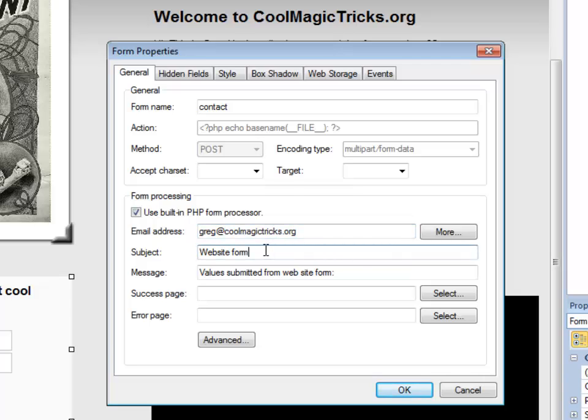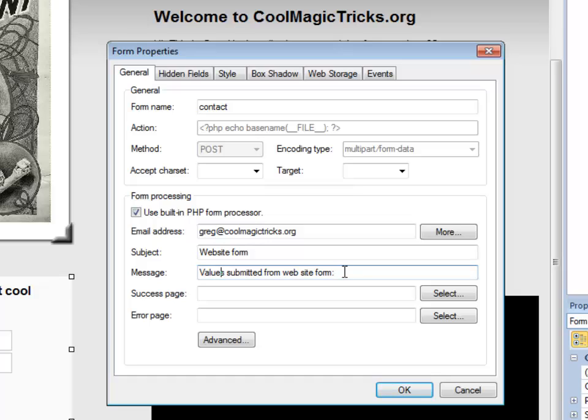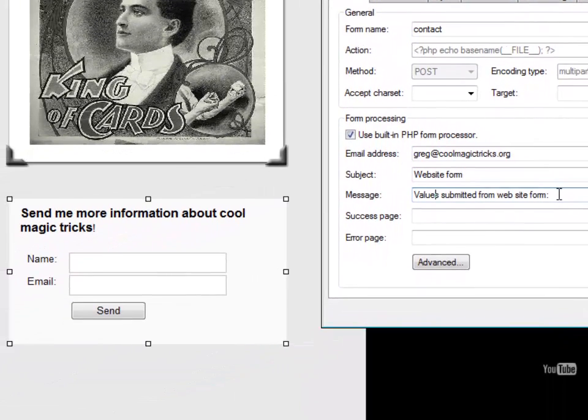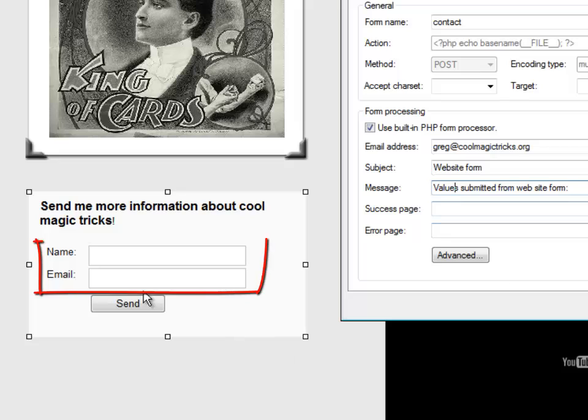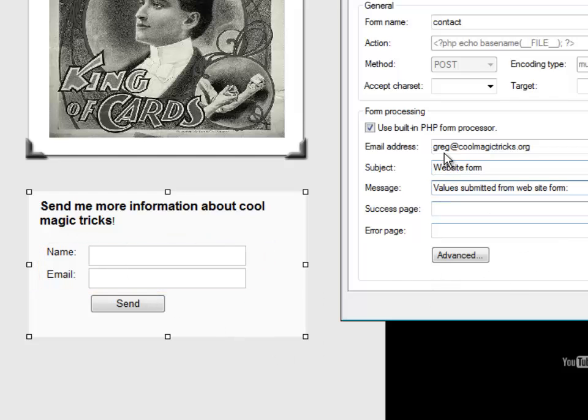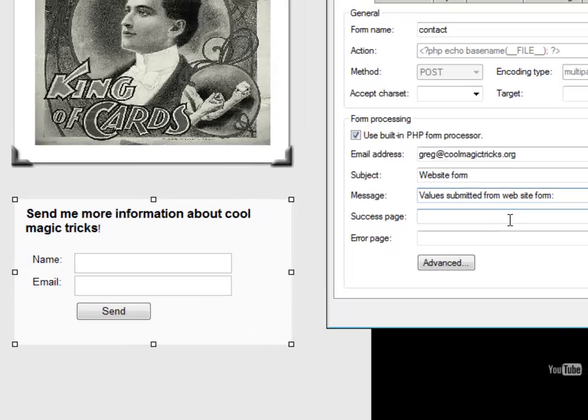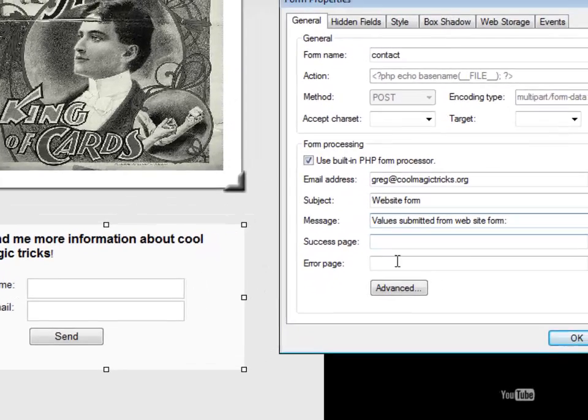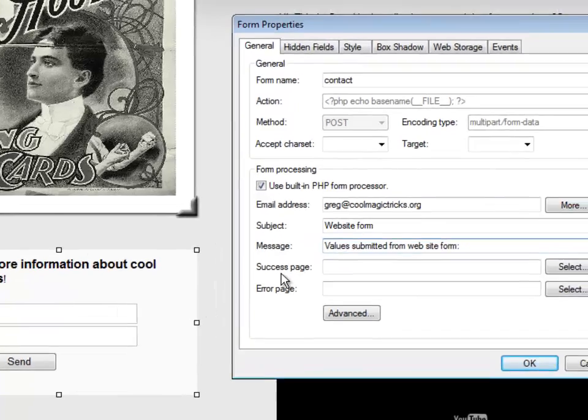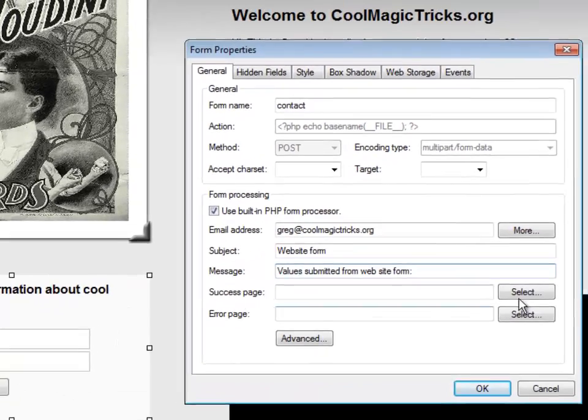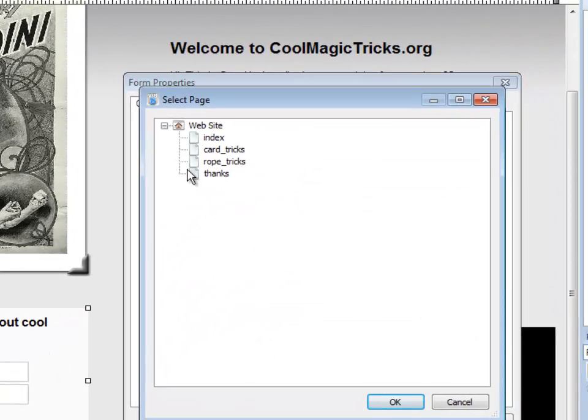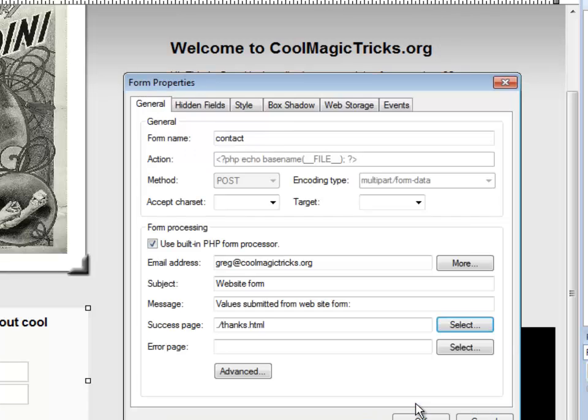Okay. Here's what the subject is going to say when the email arrives. I don't really care what that is because I'm the one that's going to see it. It's coming to me. Same thing for this. It's going to give me a little message. But it's also going to have in the email all of the information or data that's in the form. In my case, I'm just asking for their name and email. So I'm going to get an email at Greg at CoolMagicTricks.org that contains the person's name and email address in a little email to me. But I have to send them somewhere after they click that send button. That's what my success page is for. So remember, I created one called Thanks. I'm going to click it here. And it tells me that after they click the send button, that's where they'll go.